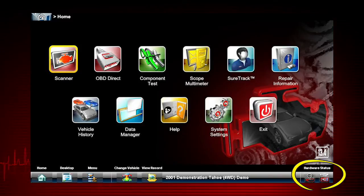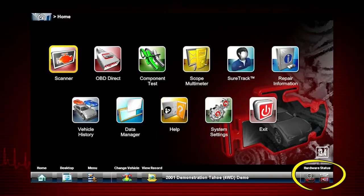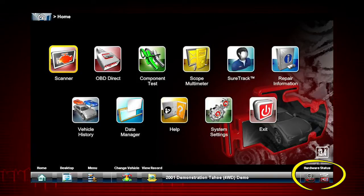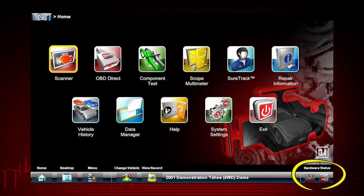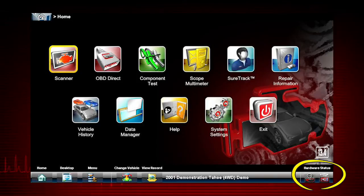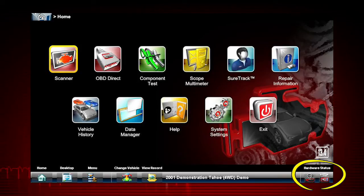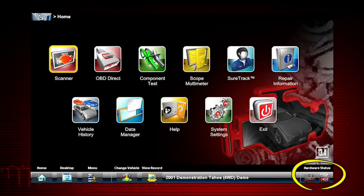Hardware Status displays pairing status — connected or disconnected — for the S3 wireless communication module and the M4 or M2 lab scope modules.